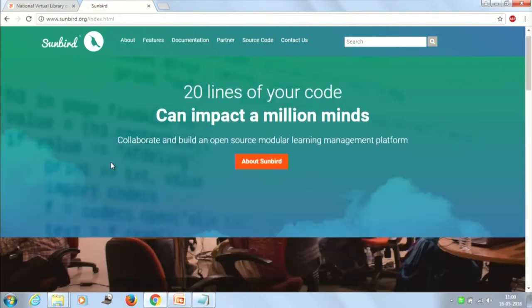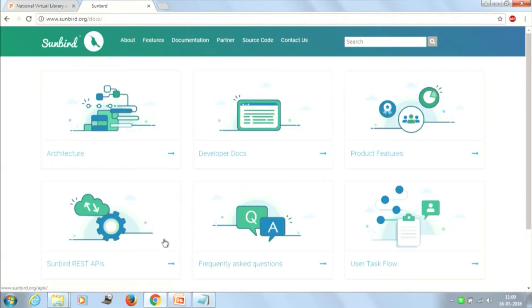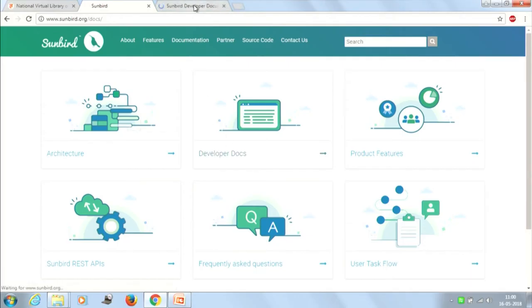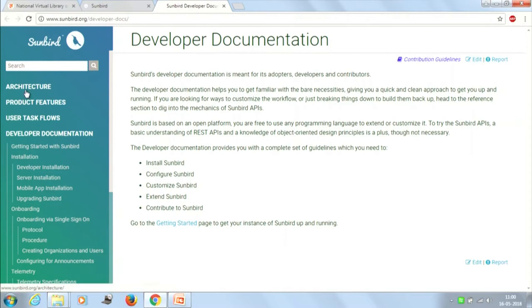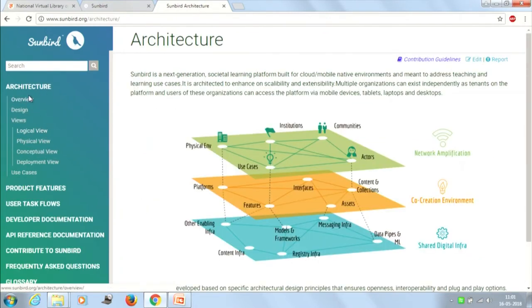This is the Sunbird website. I am really impressed by how well they have documented this entire project, considering it is only one year old. Since it is an open source project where people contribute, good documentation helps contributors understand the software and contribute in a much more productive way. The developer documentation starts with an architecture diagram, since defining architecture is one of the primary stages of software development.